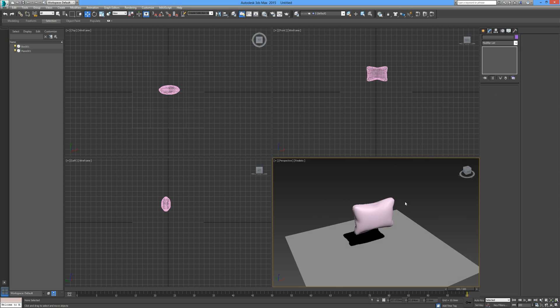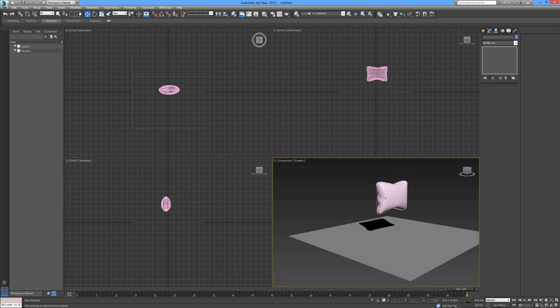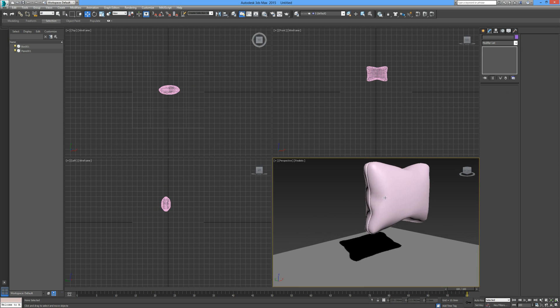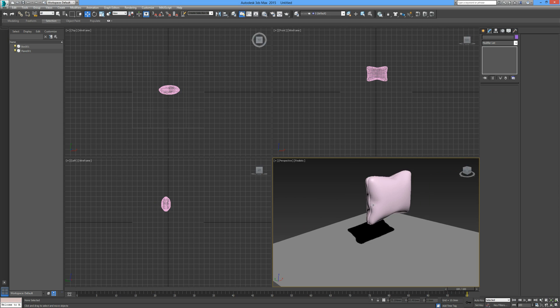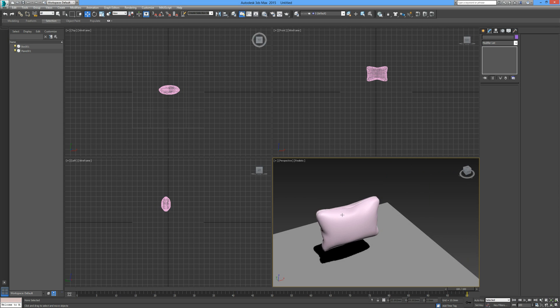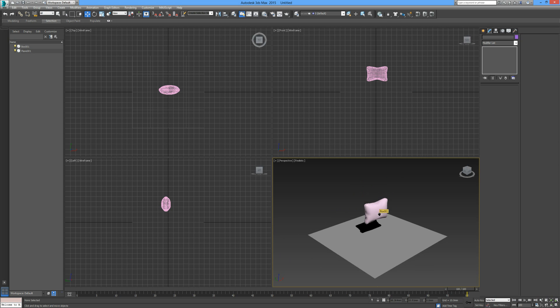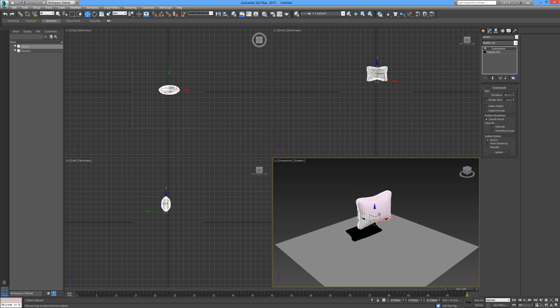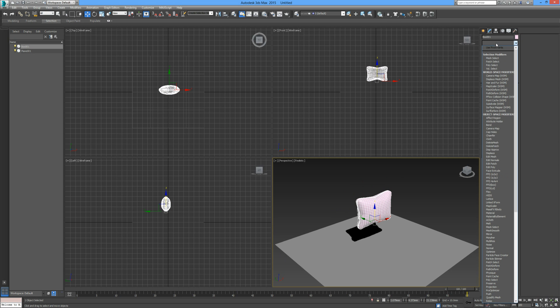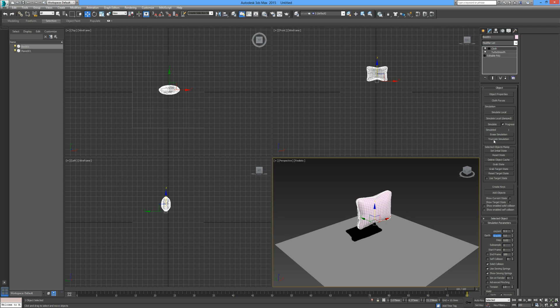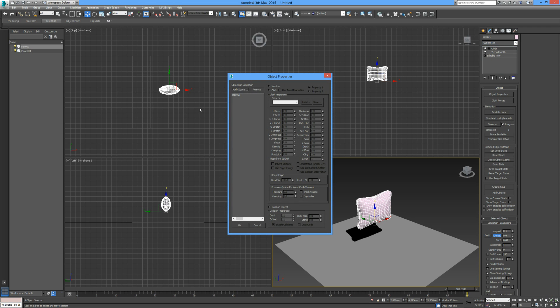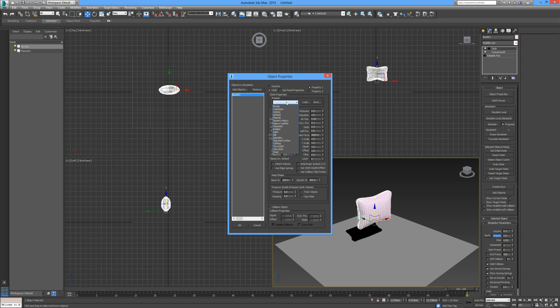Turn on the turbo smooth. That shadow line is a little bit better. As before, when we dealt with our collision object from mass effects, we're going to go back in and give this another cloth modifier. Go into object properties, select the box, cloth presets down to silk, and give it a pressure of five this time.